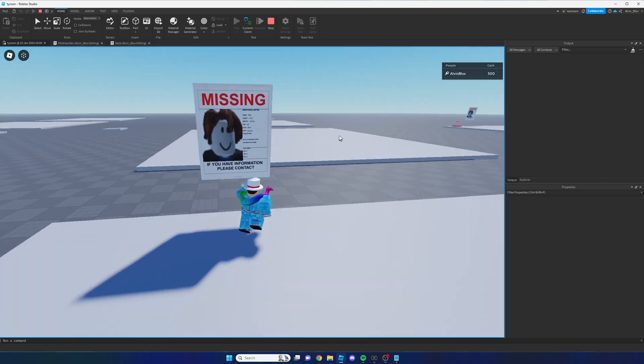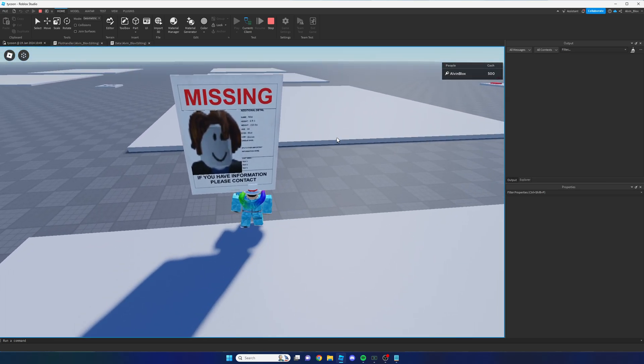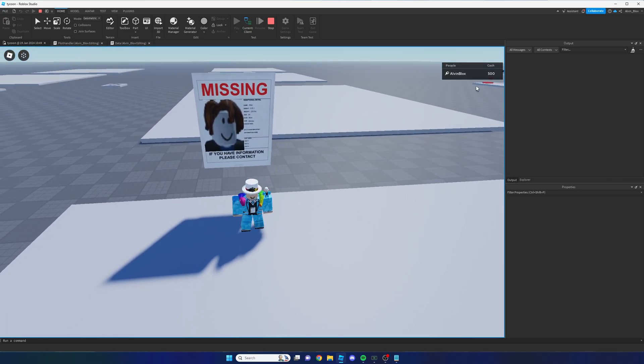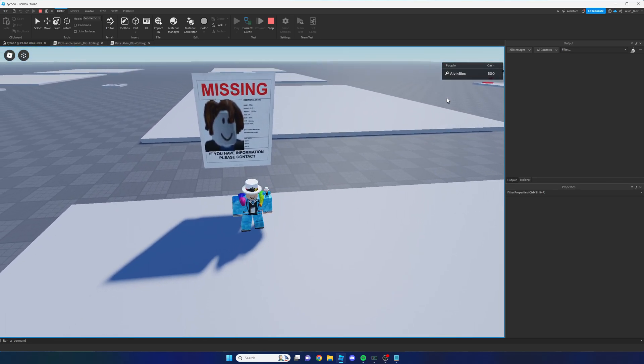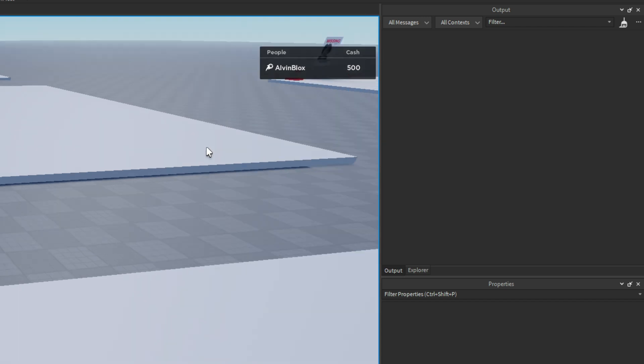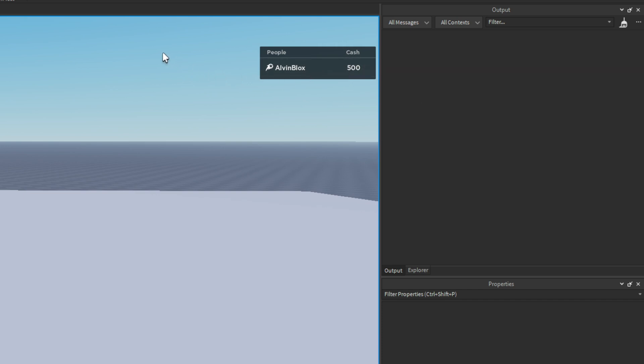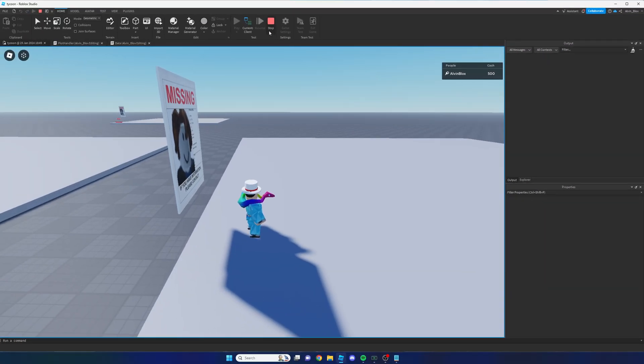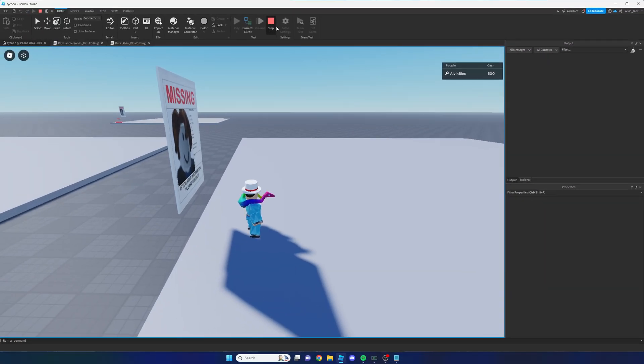However, we haven't deducted the 50 cash from our 500 cash. So in theory the player could still complete the game very quickly because we're not taking their money away. So in order to remove the money, very simple, we'll just click on the stop button.